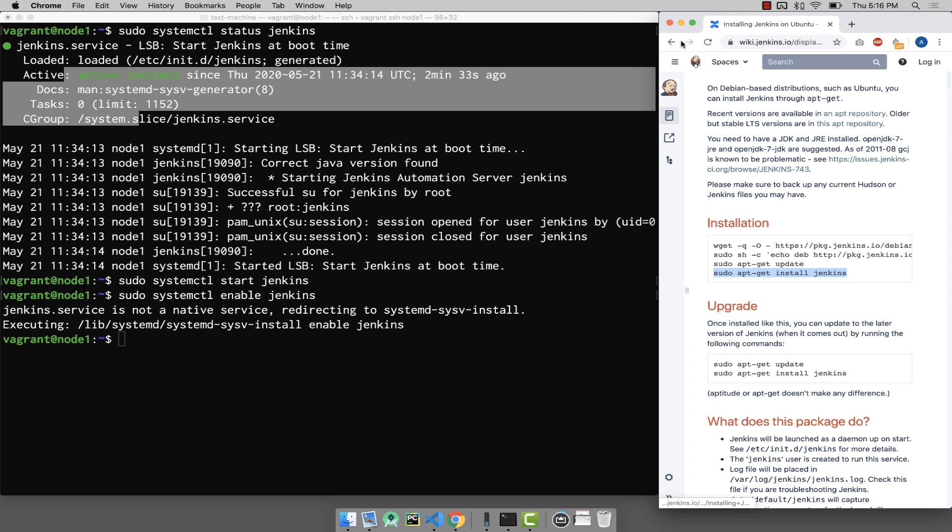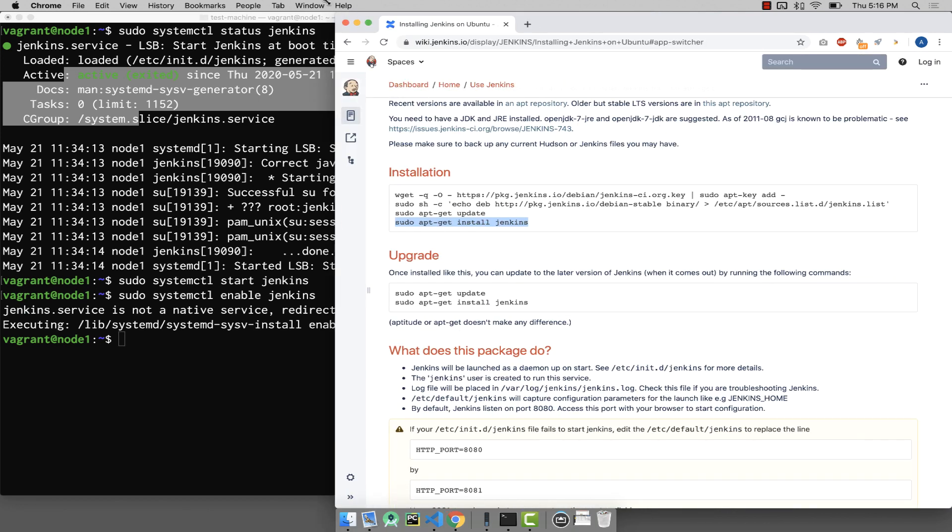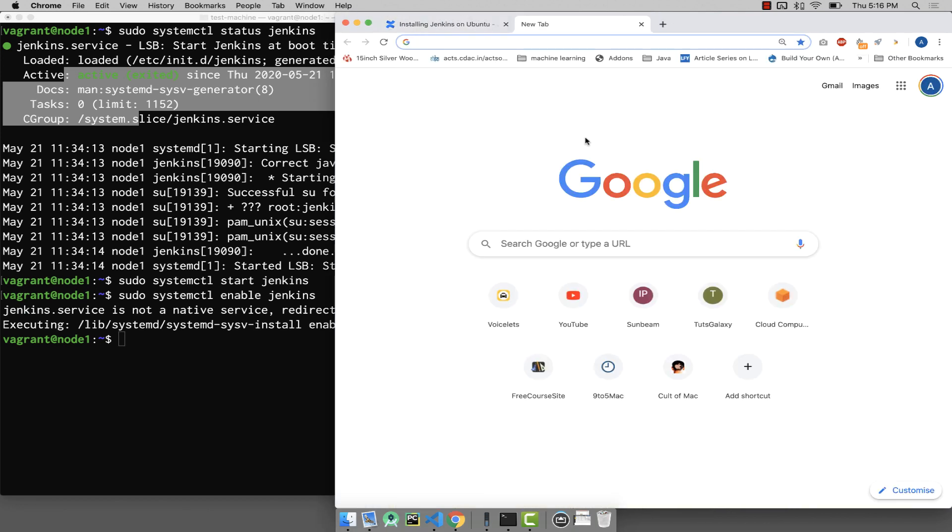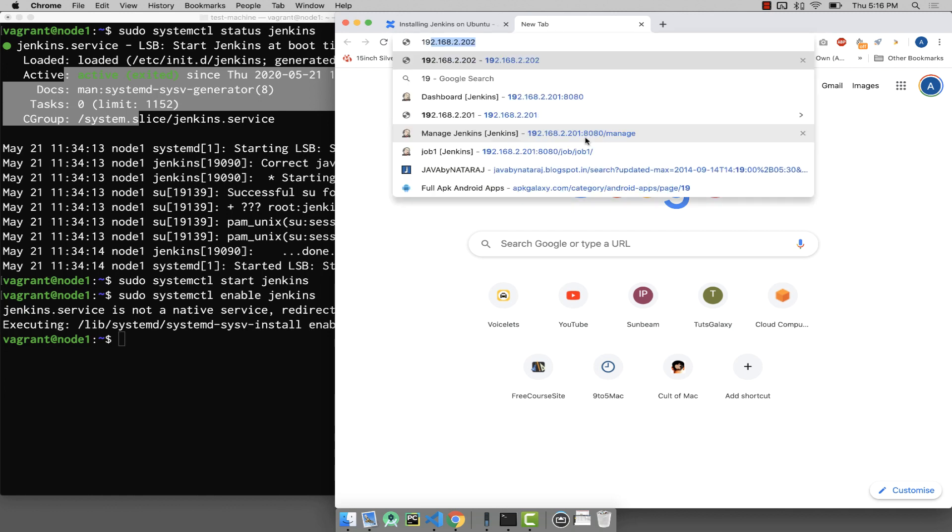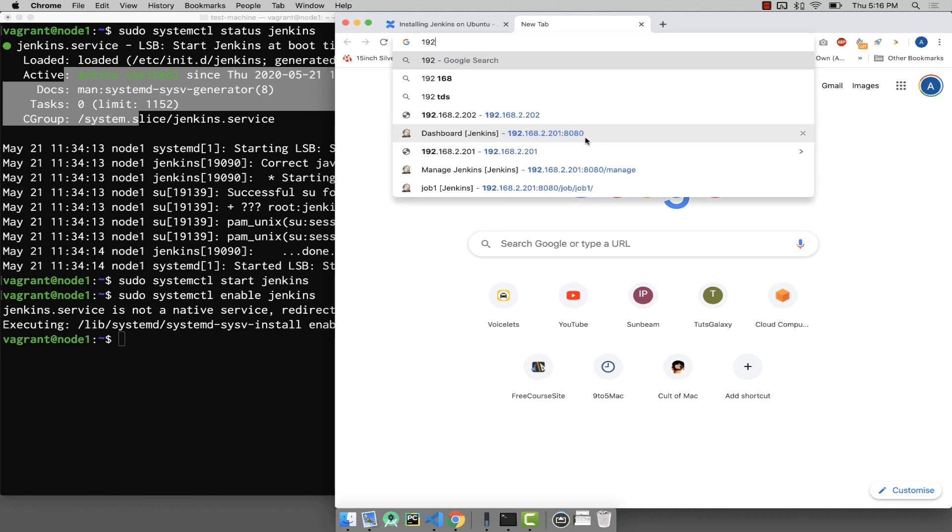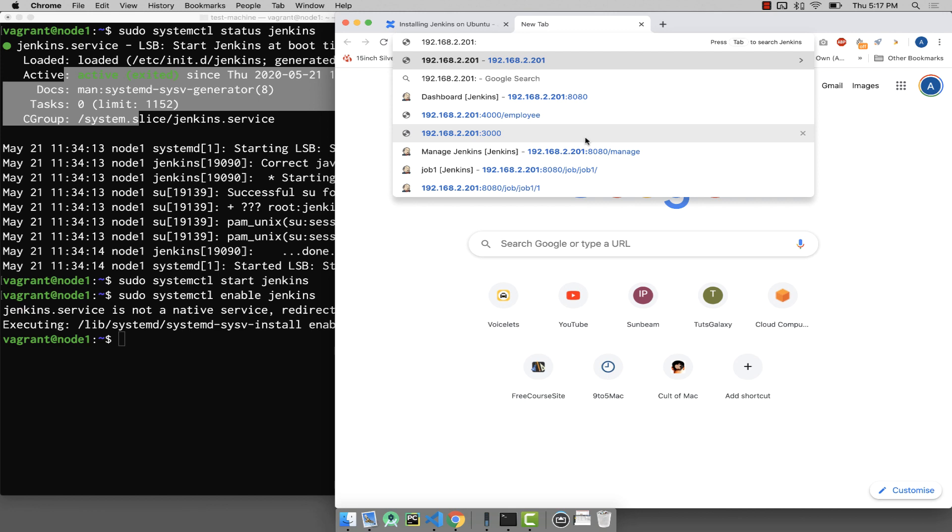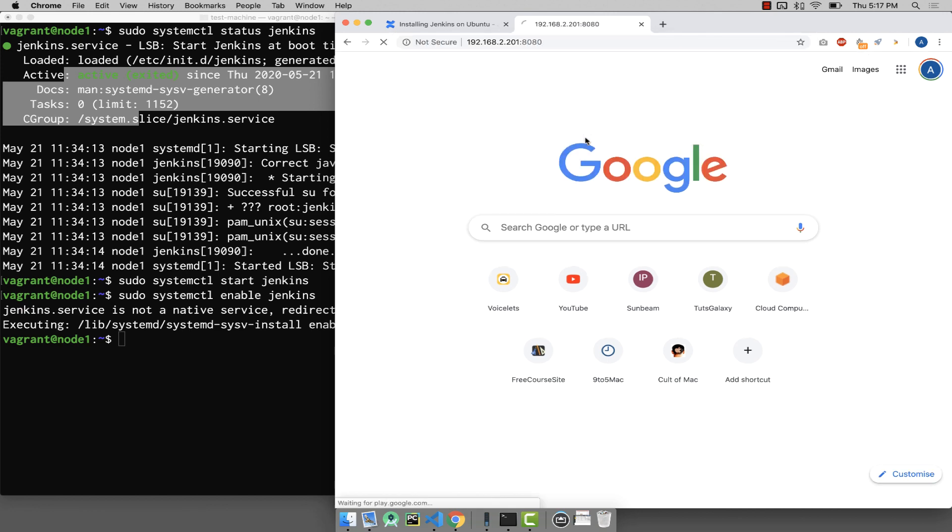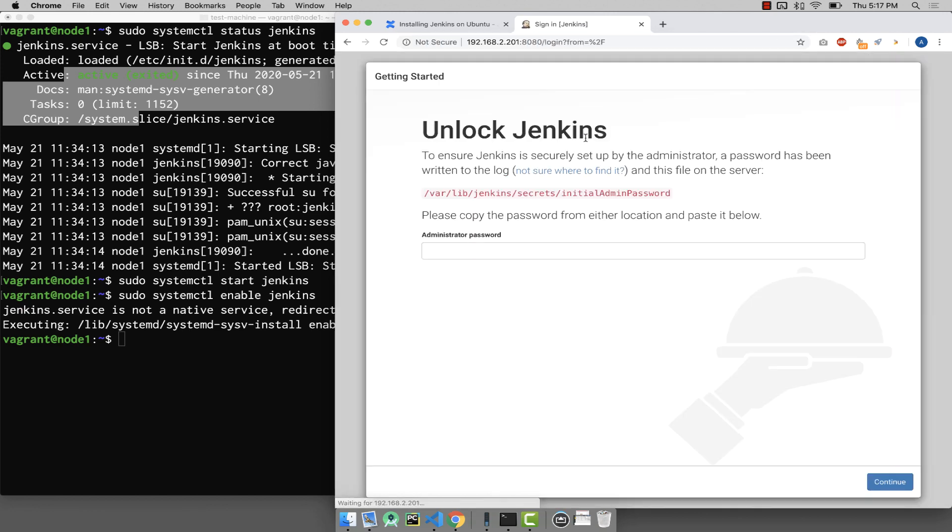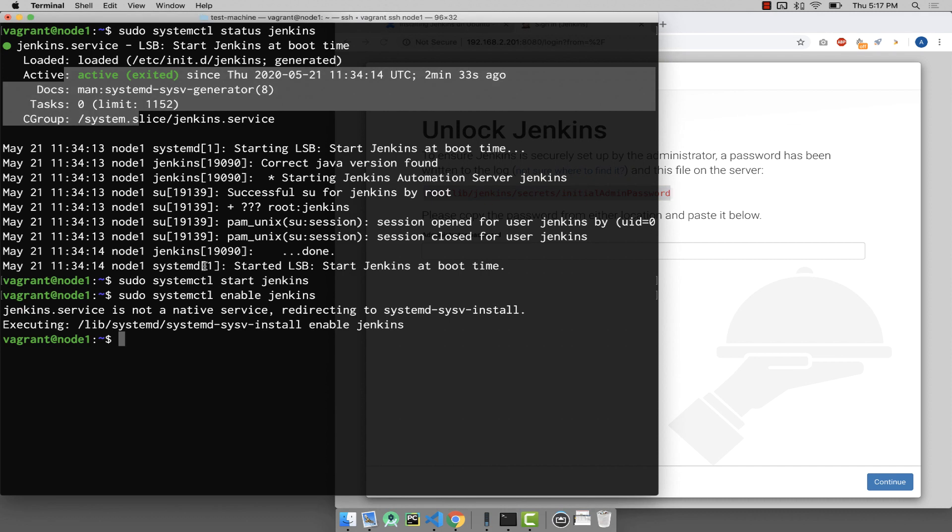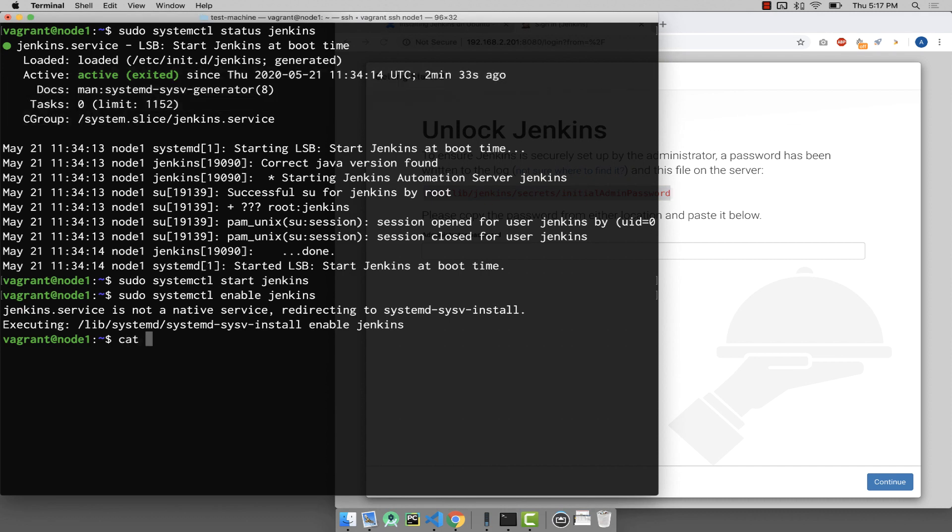To do this, use your IP address. My machine's IP address is 192.168.2.201 and go to port 8080. Jenkins by default uses port number 8080. This is the Jenkins install wizard where you are going to copy the password which is in this file. Use this file address, go back here, say cat, get the file.